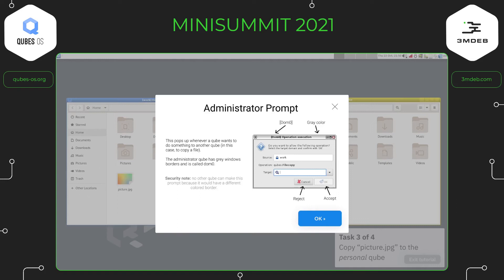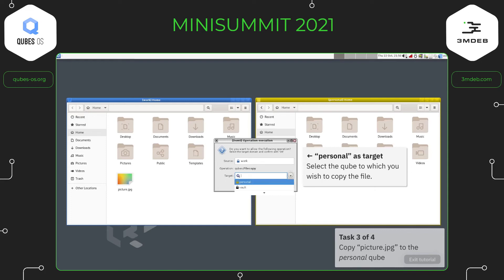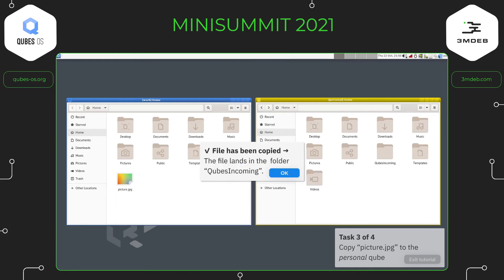The user is then taken to the real screen where they select personal as the target — in a real system they could also type. They see the file copying and it lands in the QubesIncoming folder. We note that it lands in QubesIncoming; in a previous iteration we had the user navigate there to verify, but now we leave that to the user's exploration. The user only proceeds to the next step when they perform the correct action.